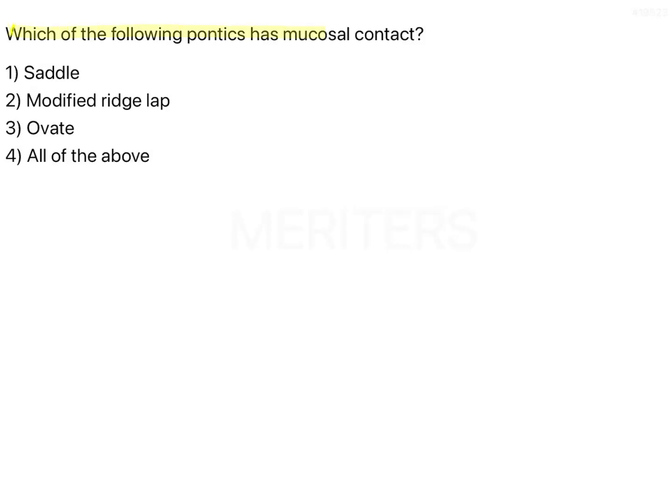Which of the following pontics has mucosal contact? Saddle, modified ridgelap, ovate, or all of the above.